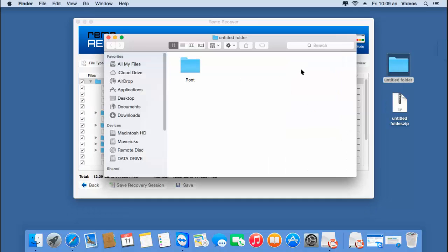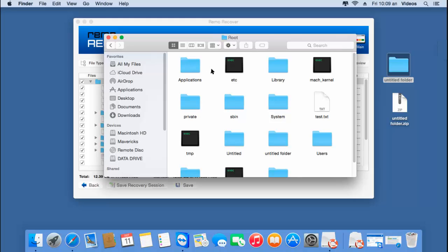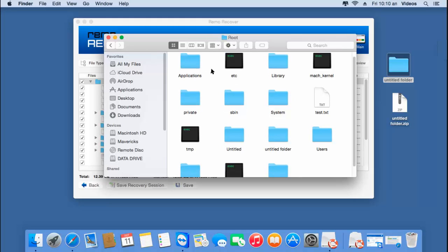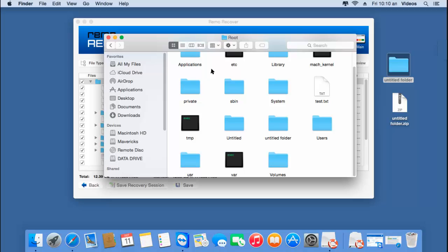Here's the folder where all the recovered data is saved, and here are all the recovered folders from my hard drive. It's simple to perform a MacBook Air recovery by using software specifically designed for it. You can download this software from the link provided below if you are looking to recover data from your MacBook Air. Thanks for watching.